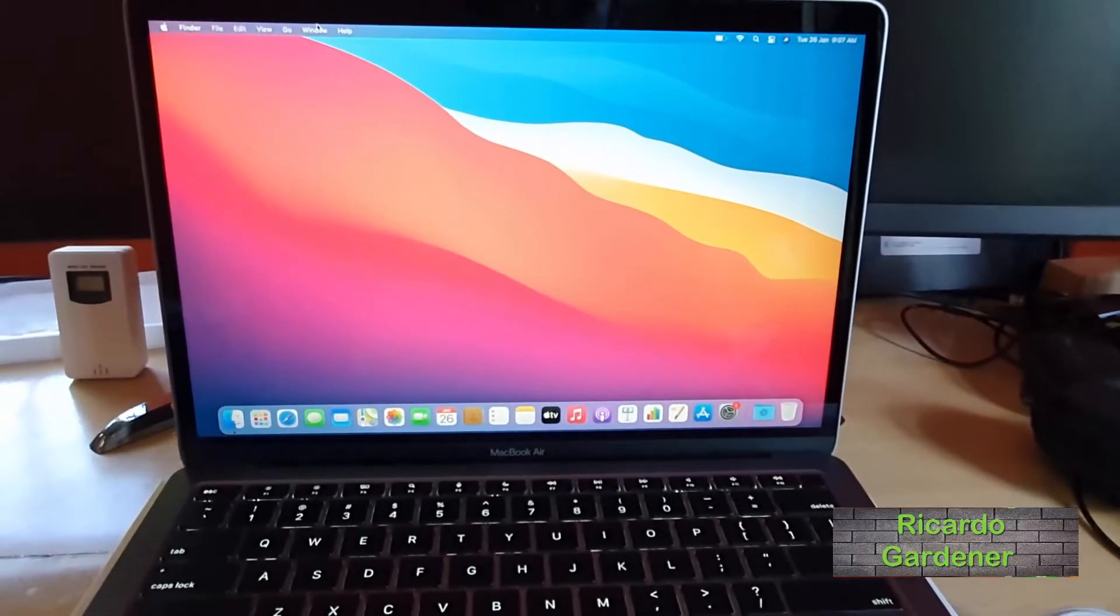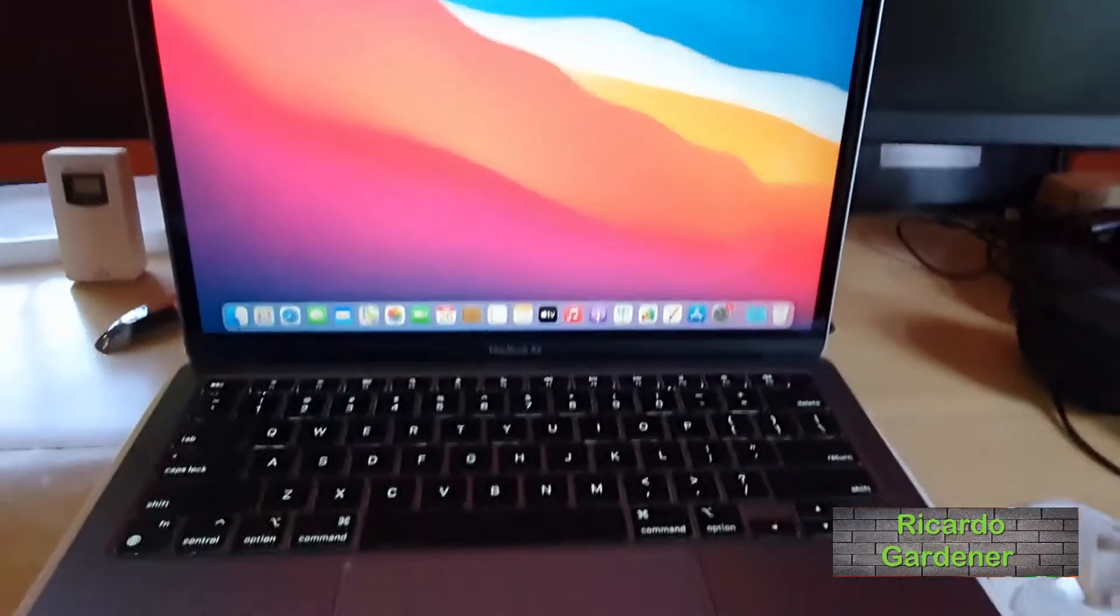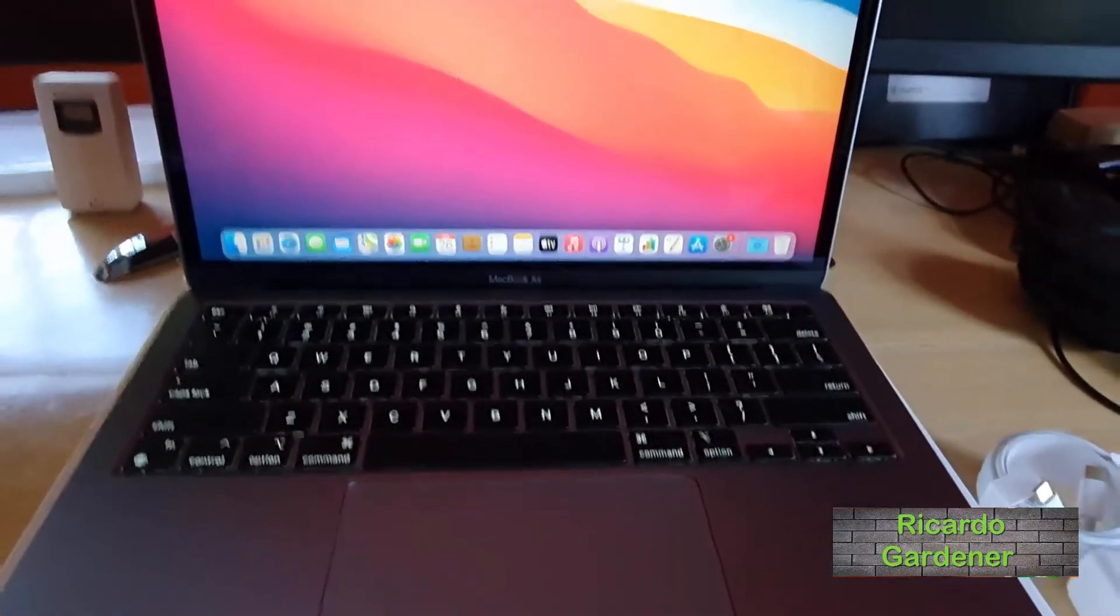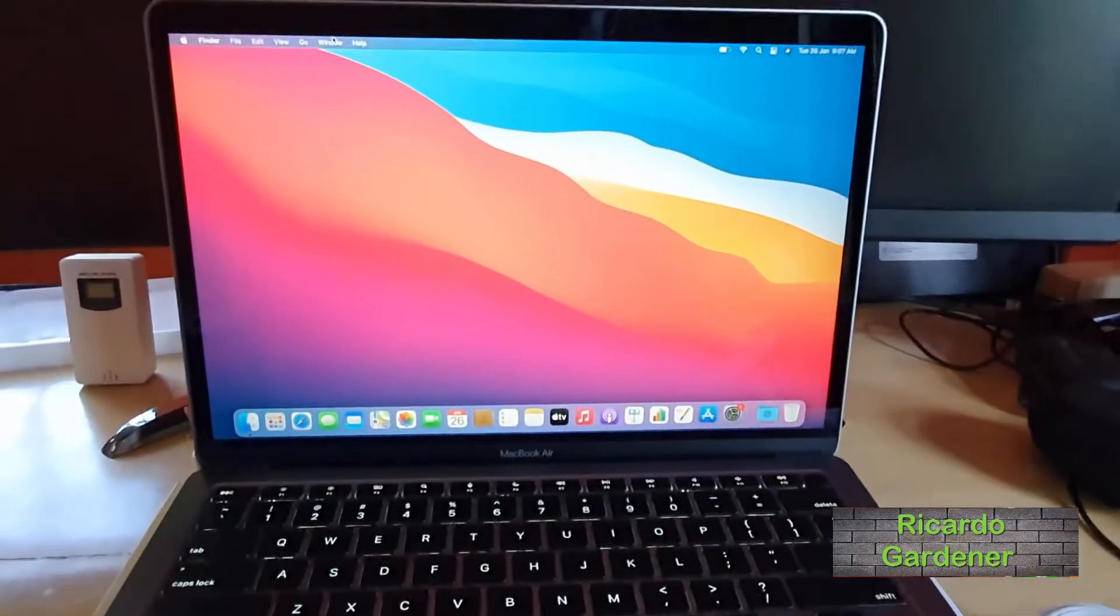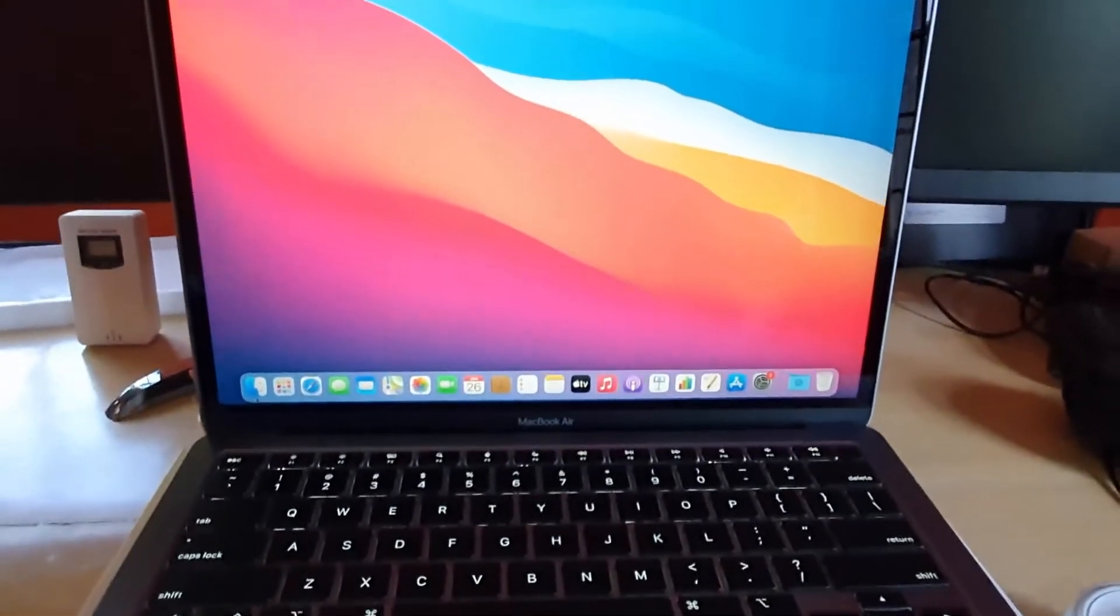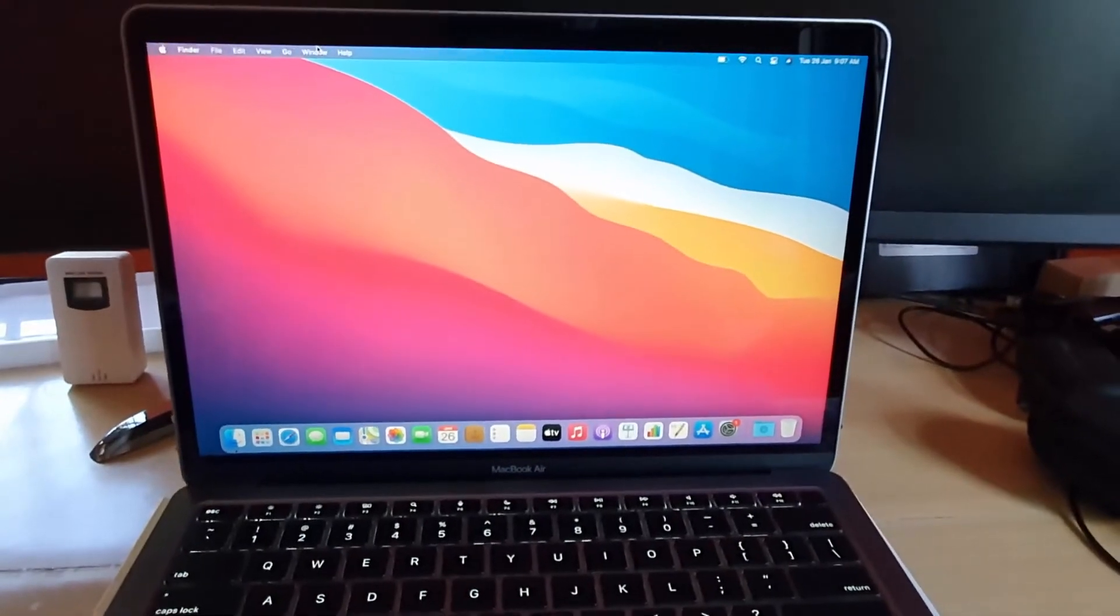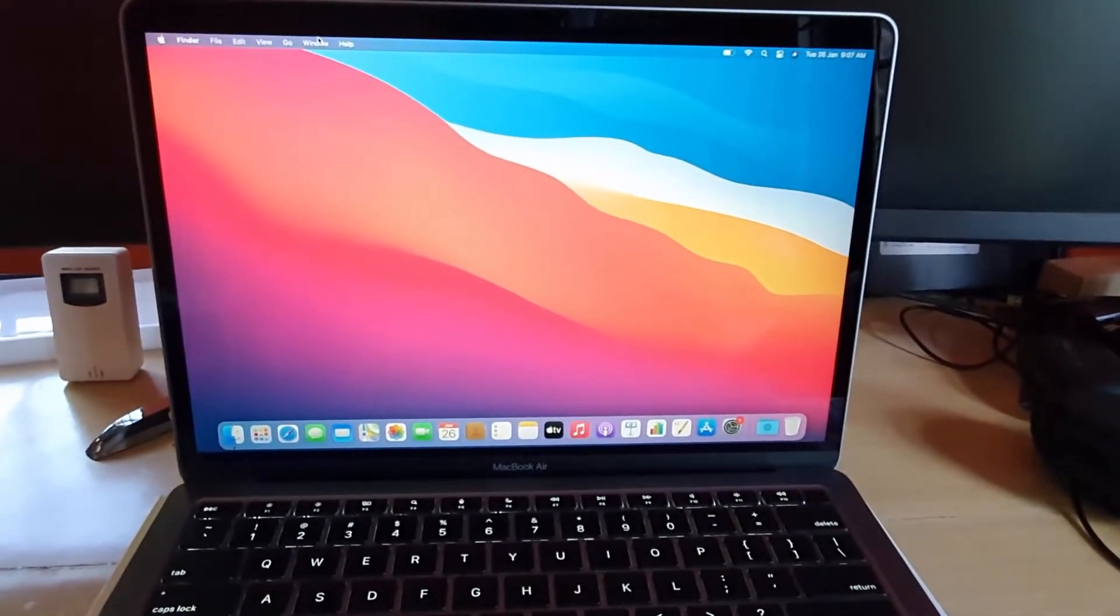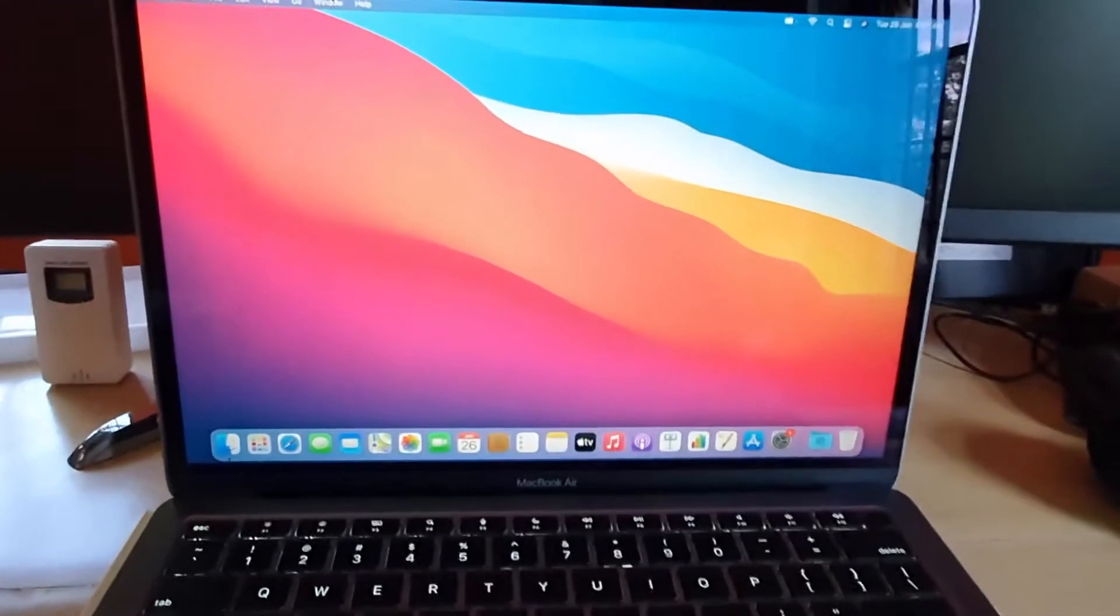Hey guys, Ricardo here. Welcome to another Blawg Tech Tips. I have my first tutorial for the MacBook Air, and I'll be showing you today how to check for updates.